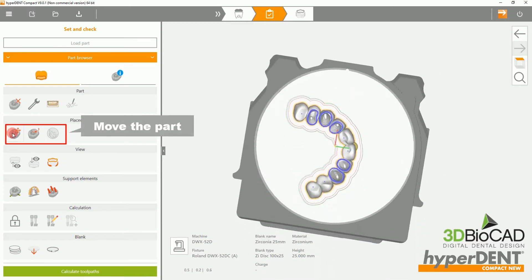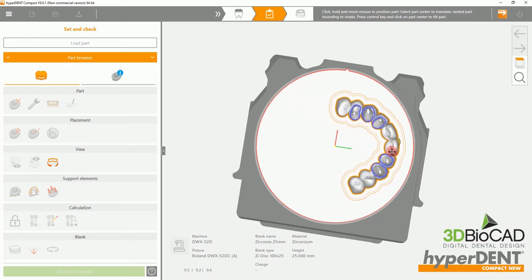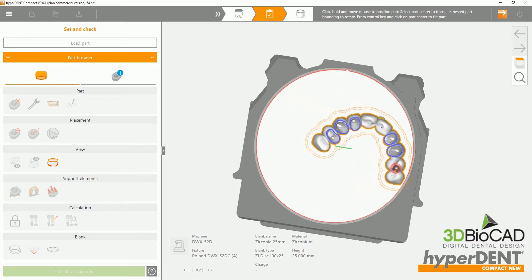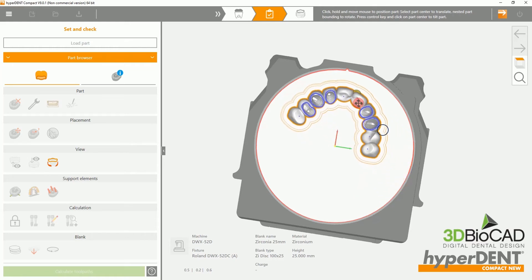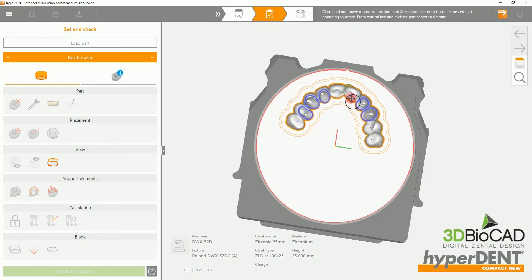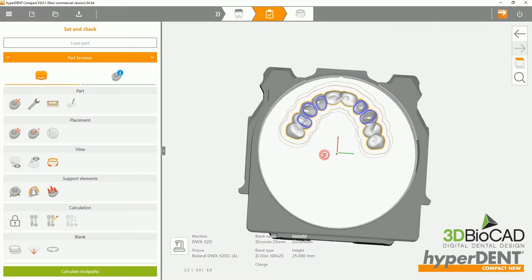Please select the Move Part option and move it towards the edge or wherever you prefer. Here, you can twist and move to wherever you feel is right for your blank. Please ensure that it does not touch the red line outlining the blank.